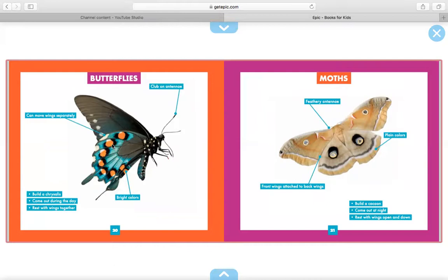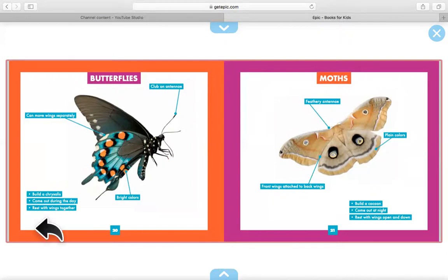Pointing here at the wings — for a butterfly, the wings can move separately. For a moth, it says front wings are attached to back wings. Over here, it says a butterfly has bright colors and a moth has plain colors. A butterfly builds a chrysalis, comes out during the day, and rests with wings together. A moth builds a cocoon, comes out at night, and rests with wings open and down.